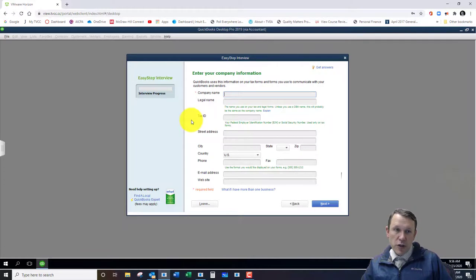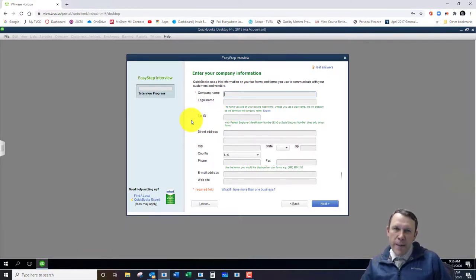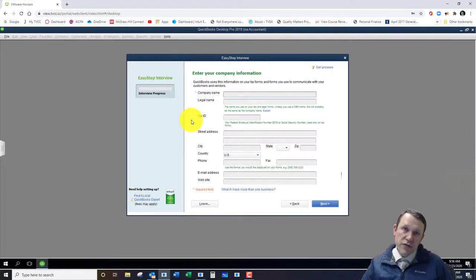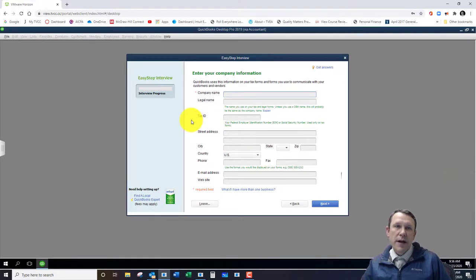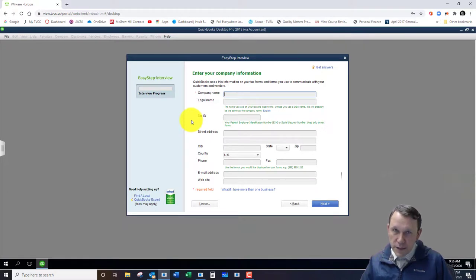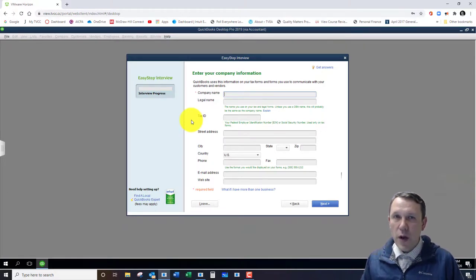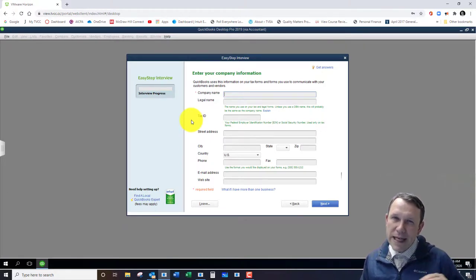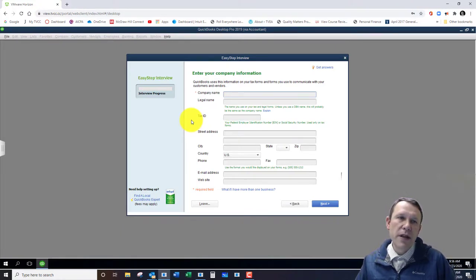So you can go ahead and fill that out and then click Next, continue to set up your company depending on the company type, what industry it's in, all those different things you're going to set up here, and you're going to be able to get off to a good start with your company.